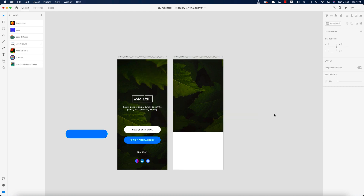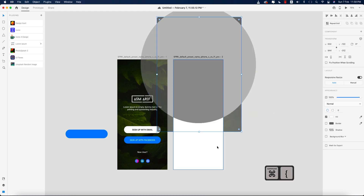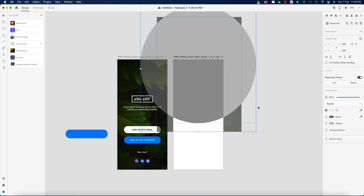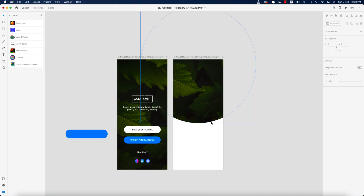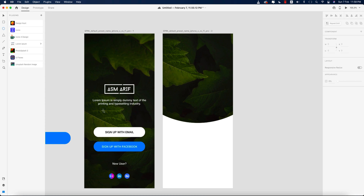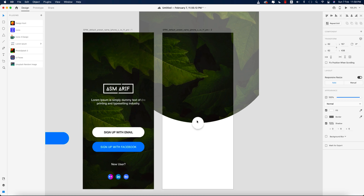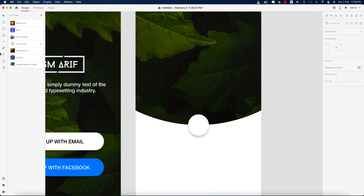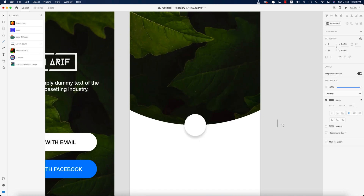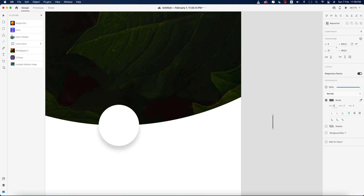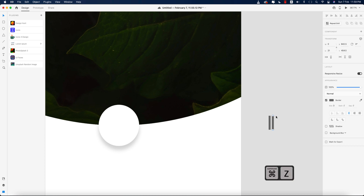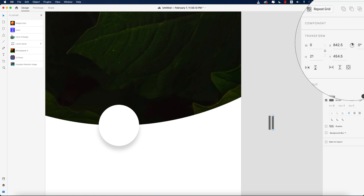I'll send this photo to the back layer. There's another shape here, so select only these two things — the image and the shape — and mask it. Now I'll make a circle using the circle tool. Adding a border, giving a shadow with value 6.